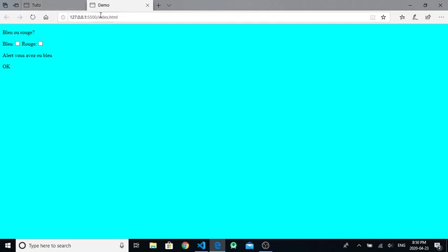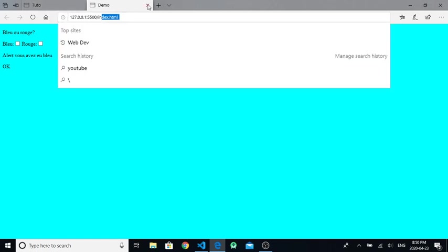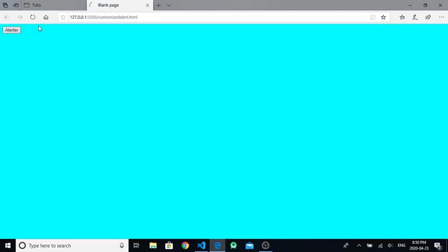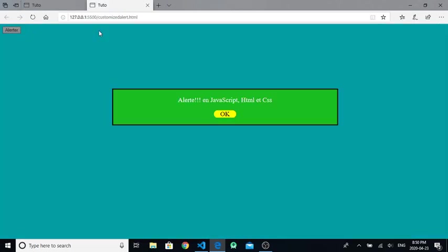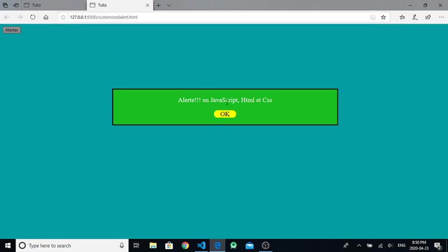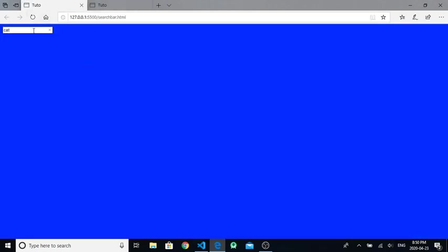Then if you write 'cat' and click enter, it will open the page of custom alert. So this is how we create a functional search place.